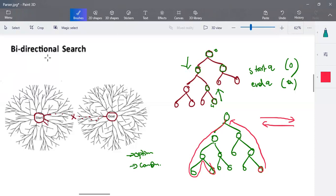This is all about bidirectional search. The algorithm is very effective in solving the problem, but it requires your source node and destination node to be known before starting the process. Thank you.